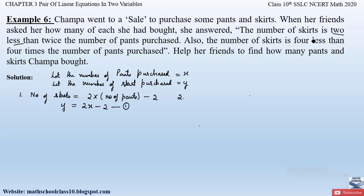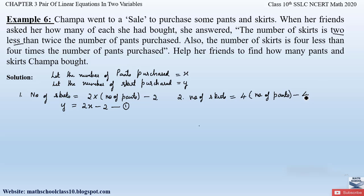The second condition given is: the number of skirts is four less than four times the number of pants purchased. So the number of skirts y equals four times x minus four. We write minus four because the condition says four less than four times the pants purchased. This gives the second equation: y = 4x − 4.